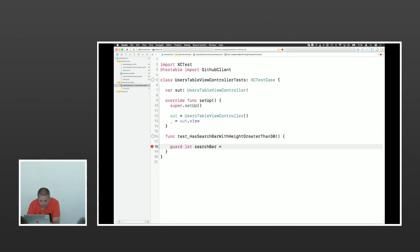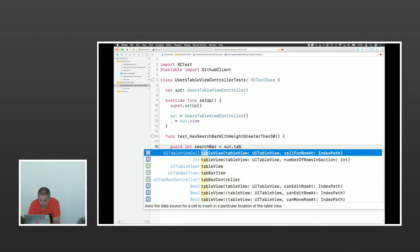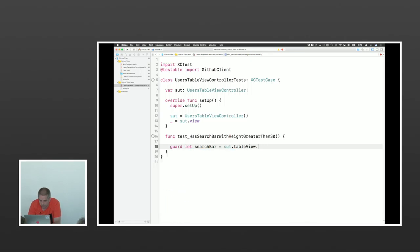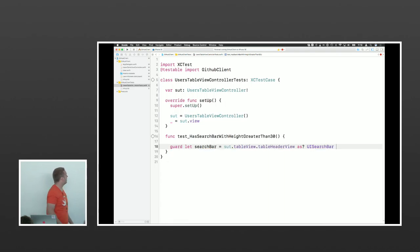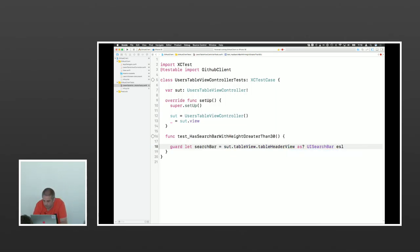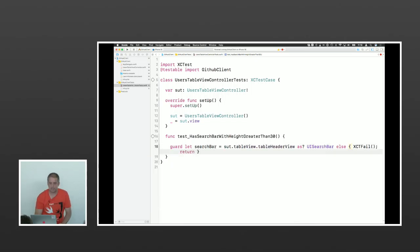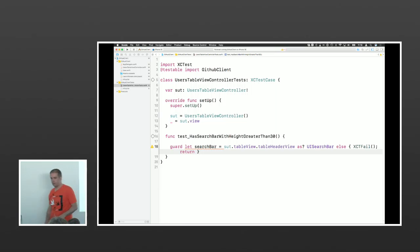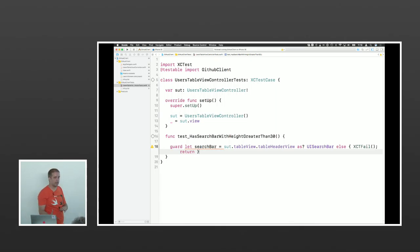I want to get the search bar from the tableView's tableHeaderView and check if it is a UISearchBar. I use guard-let here. If it fails — if the search bar isn't there — I put XCTFail in the else of the guard, which always causes the test to fail. Then after the guard, if the search bar is there, I want to use it in the next line. If it's not there, I want to fail.